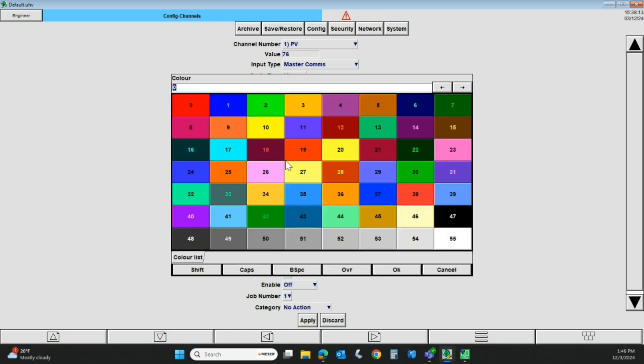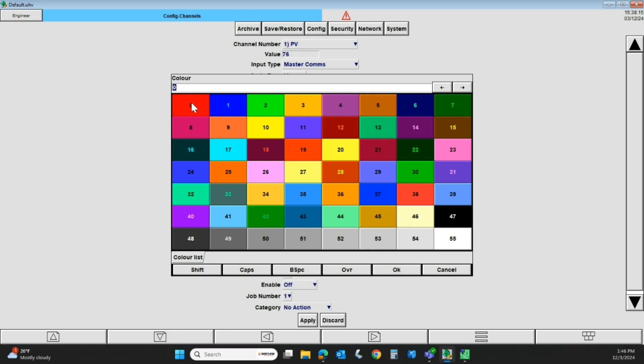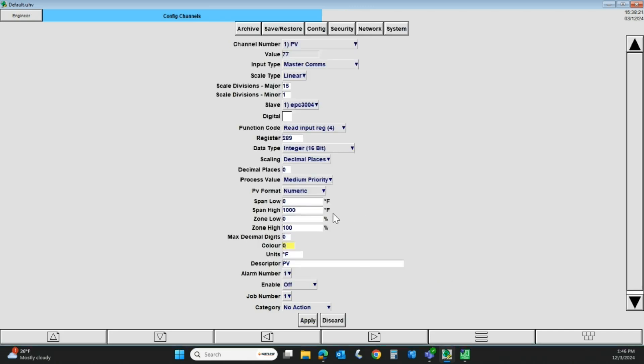Once I pick a color, if I want to change that, I have to hit the apply button down here. We're going to cancel that.